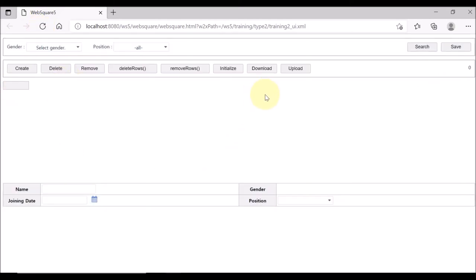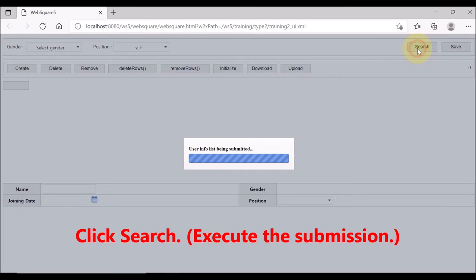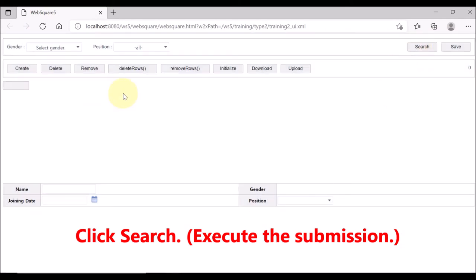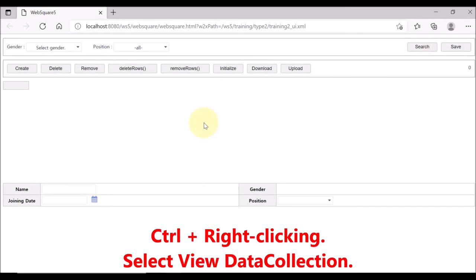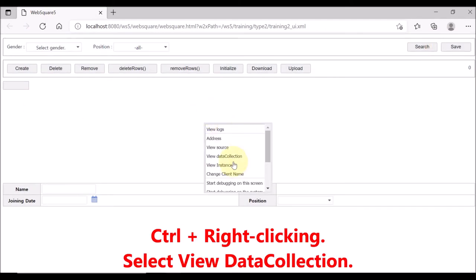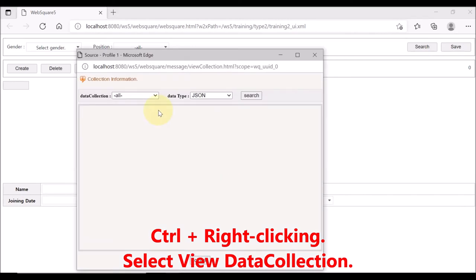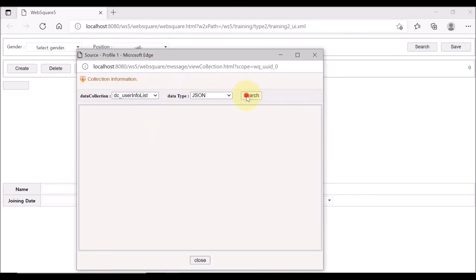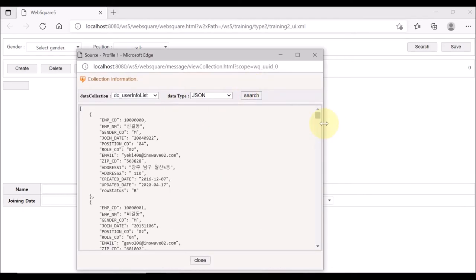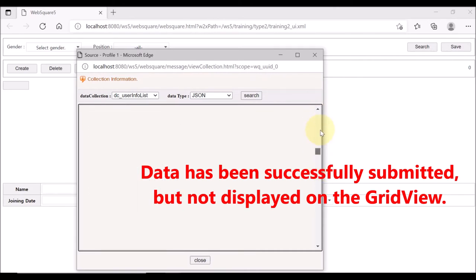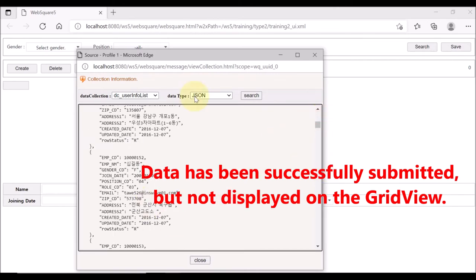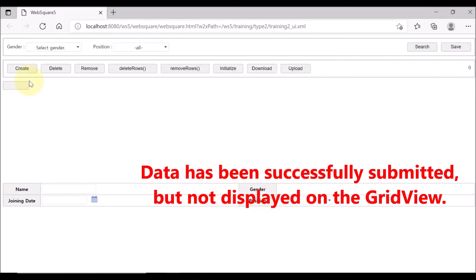Nothing is displayed on the grid view yet. Click search in order to execute the submission. Open the debugging menus and select view data collection. You can see that the data list data has been successfully submitted, although no data is displayed on the grid view.